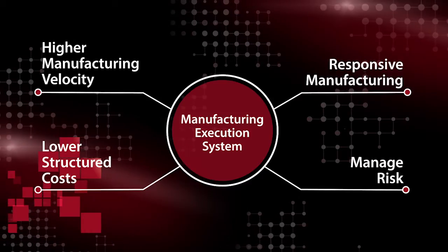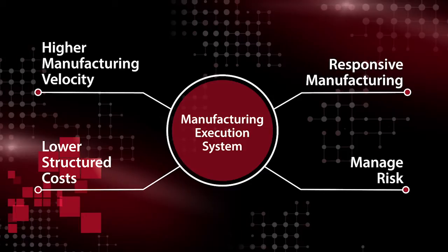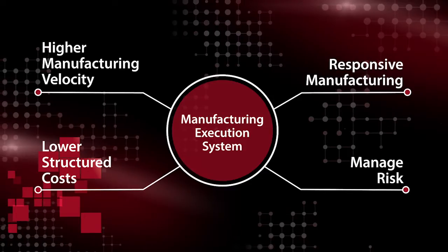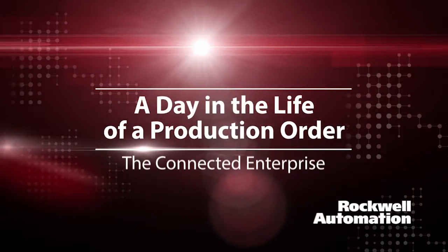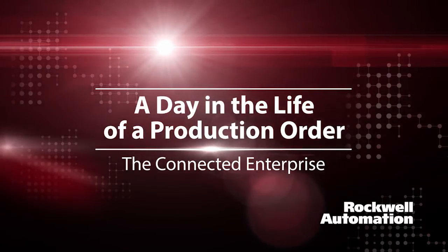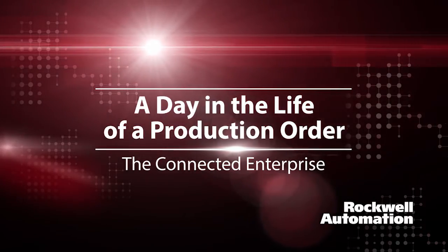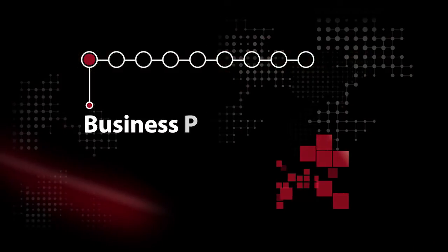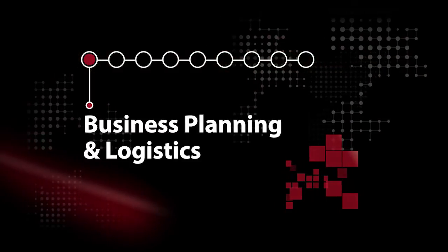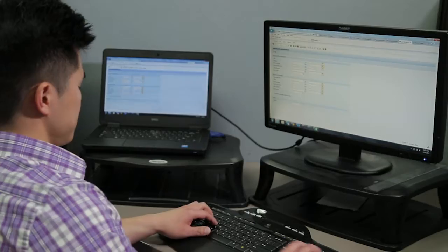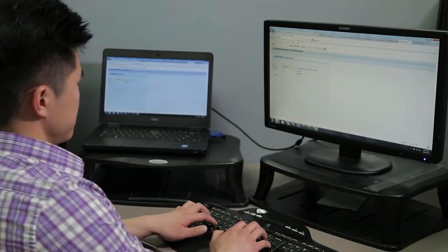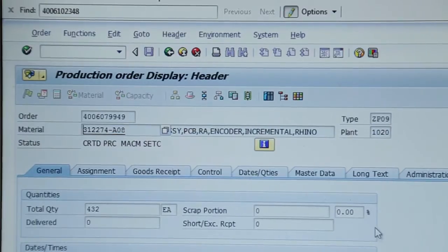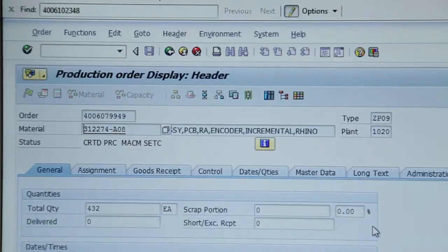To help illustrate how the connected enterprise adds value to our manufacturing process, we want to walk you through a day in the life of a ControlLogix production order. The order process begins at the enterprise level with business planning and logistics. Here in production planning, planners review demand forecasts associated with our inventory position to release work orders seamlessly to the manufacturing floor.